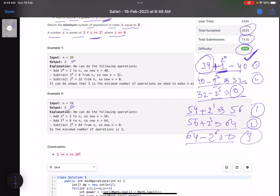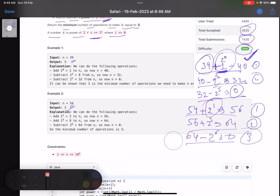Also, coincidentally in both examples the first operation is an addition. But it doesn't matter whether you perform an add or subtract operation — all you need to do is return the minimum number of steps. That's what the problem is asking.